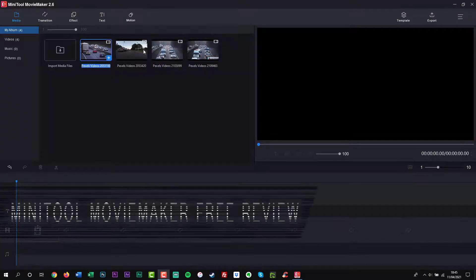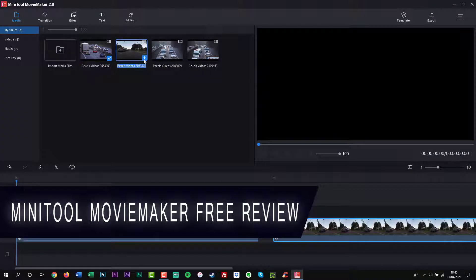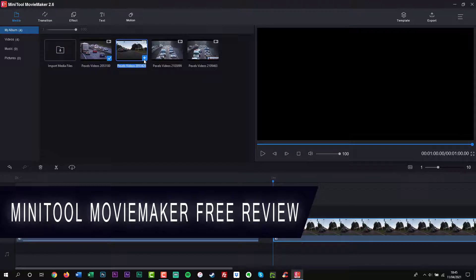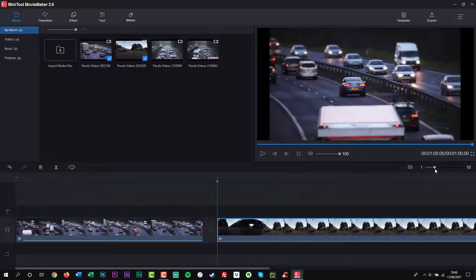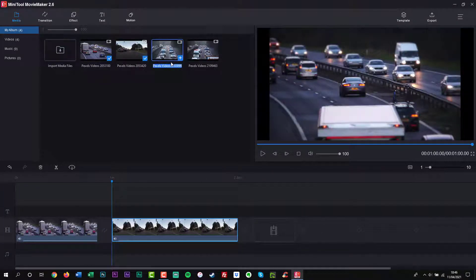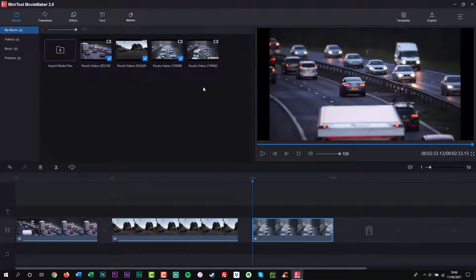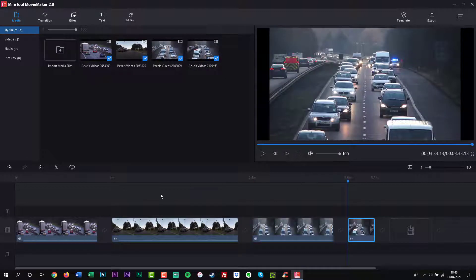Minitool Movie Maker is an easy to use video editing software that lets users create a wonderful movie with their pictures or videos, regardless of their skill level.